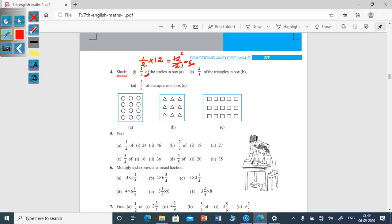Shade any six circles in box A: one, two, three, four, five, six. For the second one, 2/3 of the triangles in box B. How many triangles are in box B? Nine triangles. 2 into 9 equals 18, divided by 3 equals six. So you have to shade six triangles in box B.